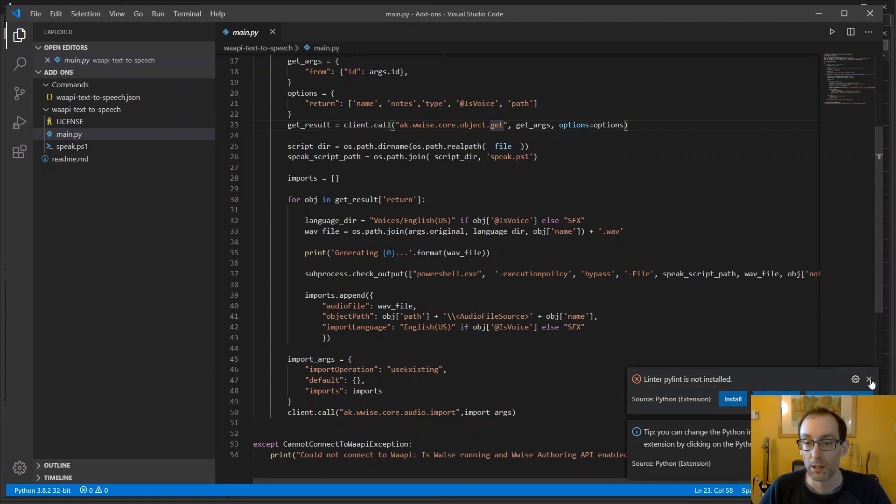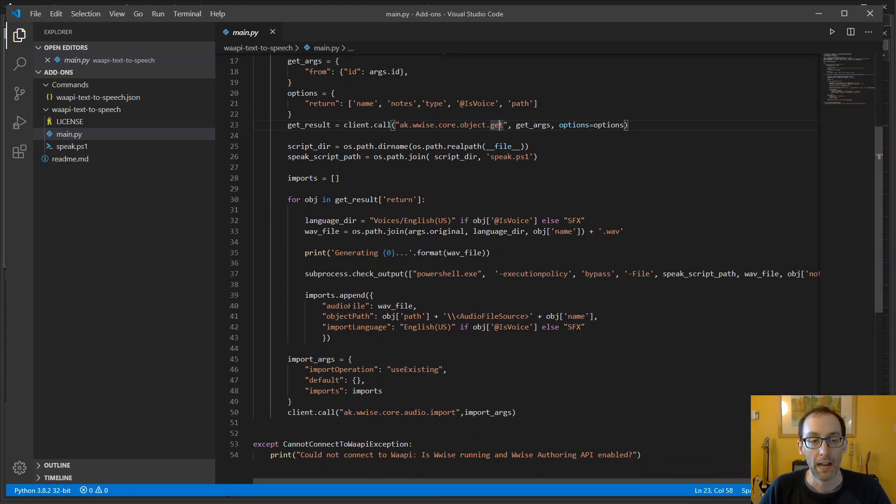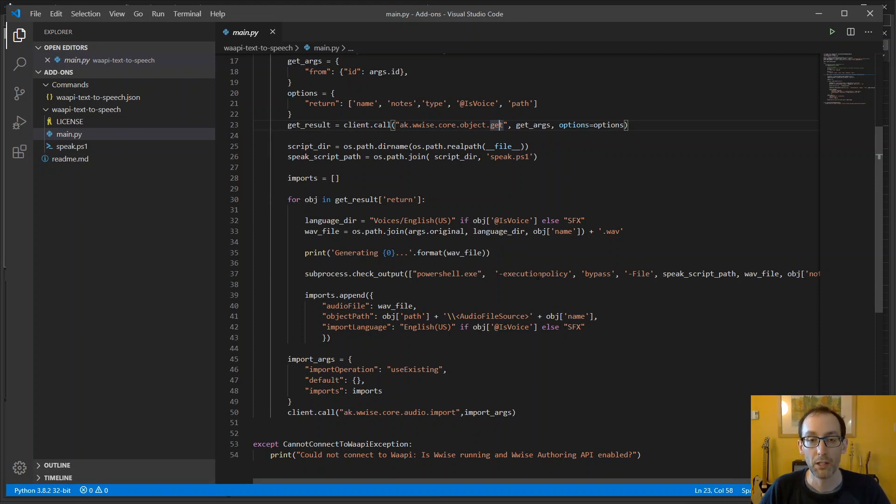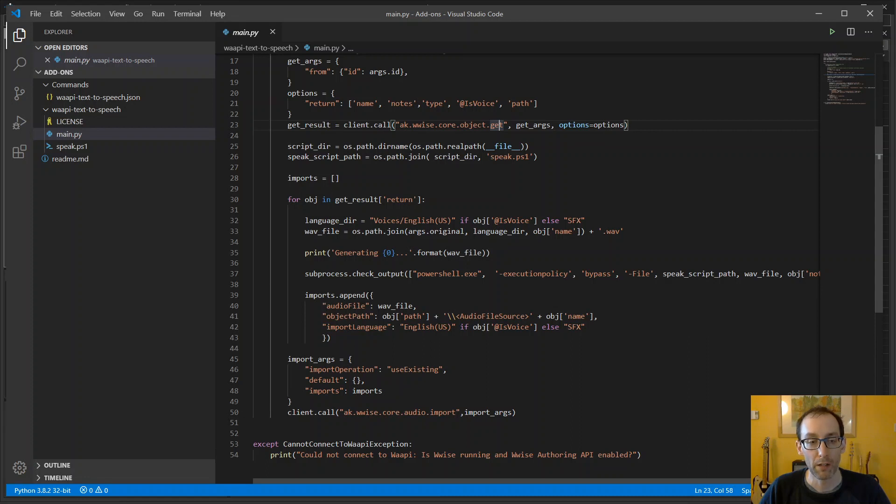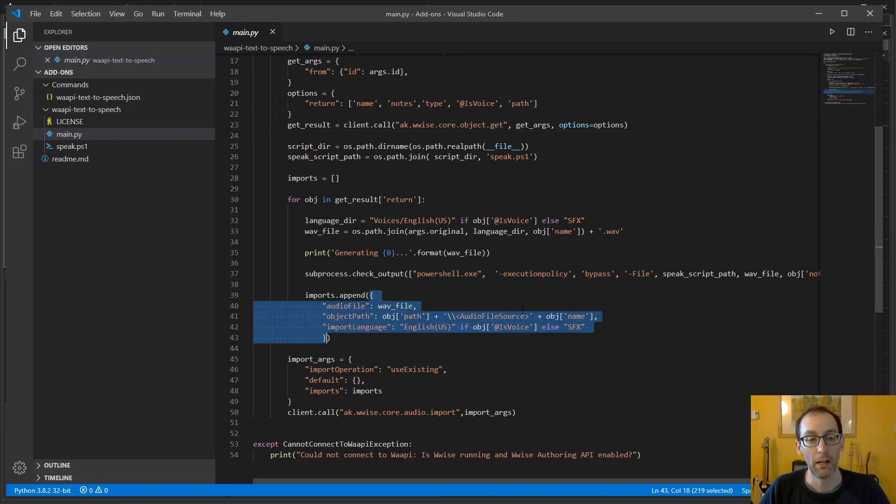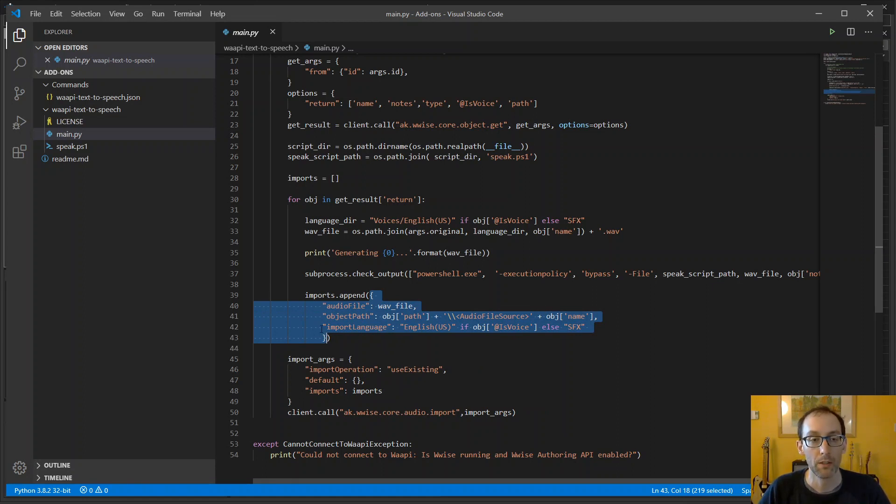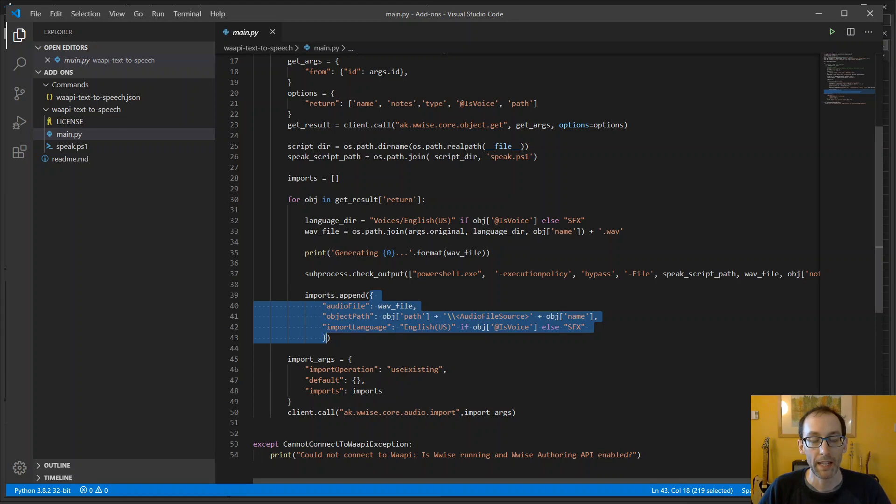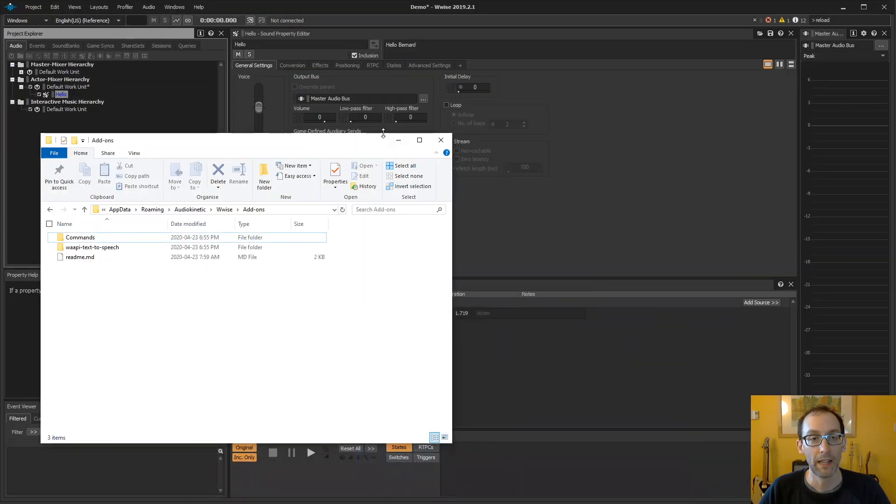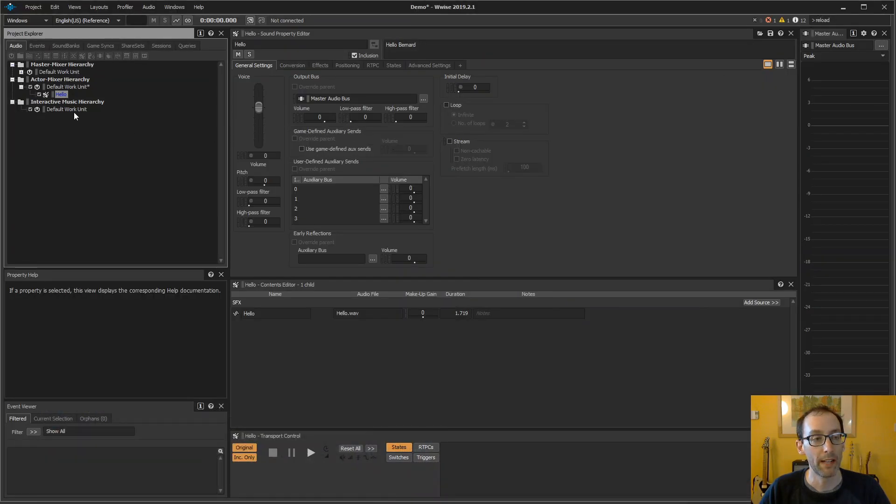So let's close this. Now it runs the PowerShell from Windows to execute the speech synthesizer. That will generate a WAV file. And from this WAV file we're able to create import instructions for WISE. So we have the WAV file, where in the project you want to place the sound. Then we use the import function to trigger the import of the WAV file. And there it is, we have our WAV file imported to WISE.